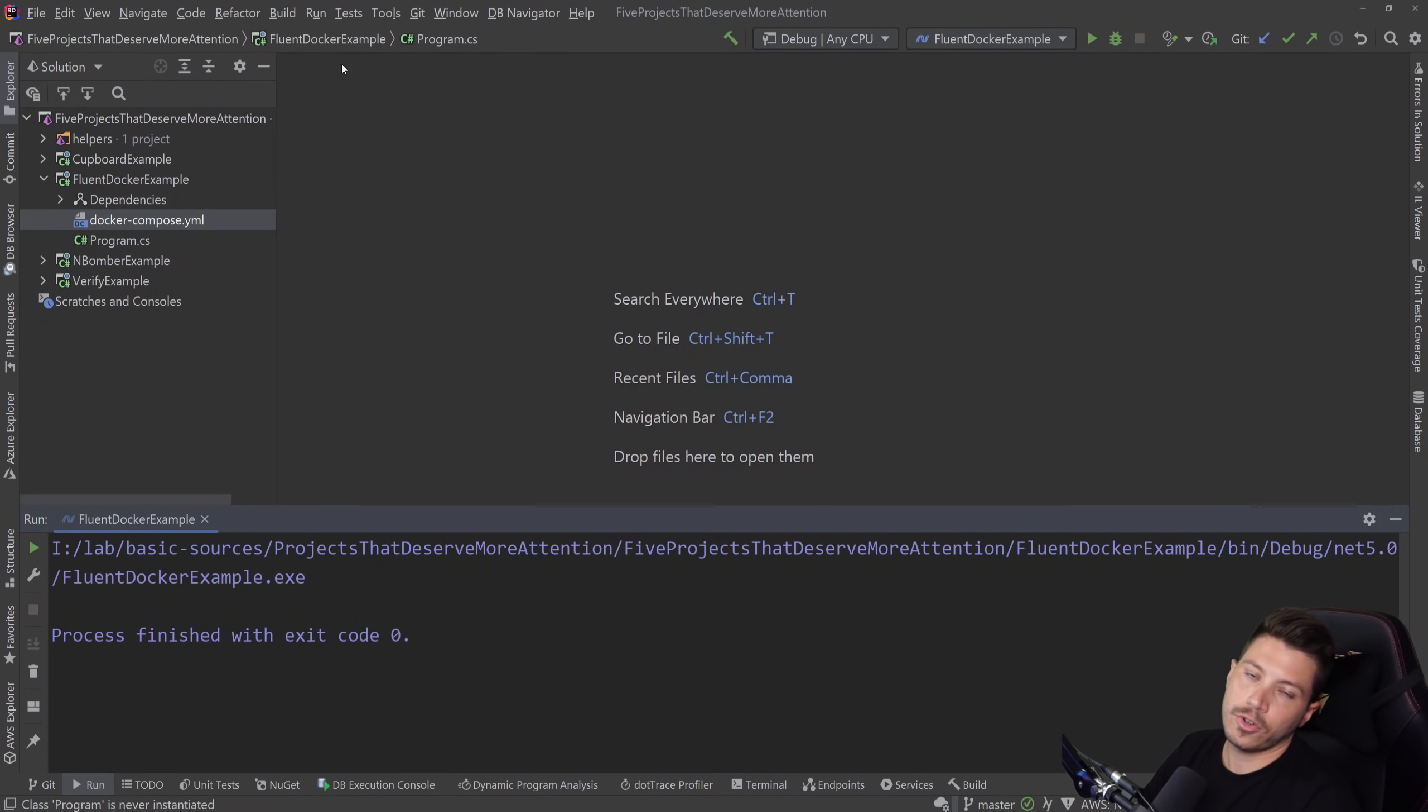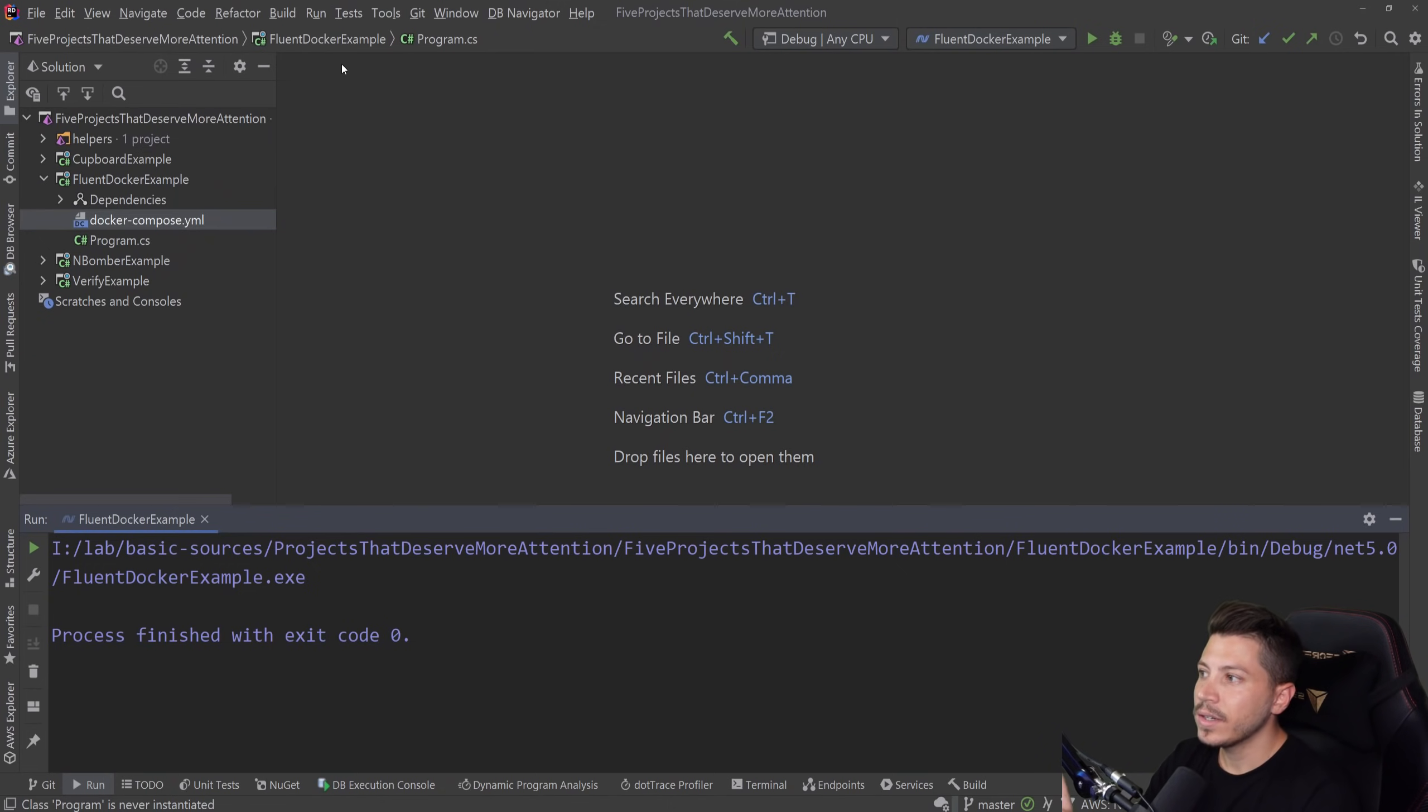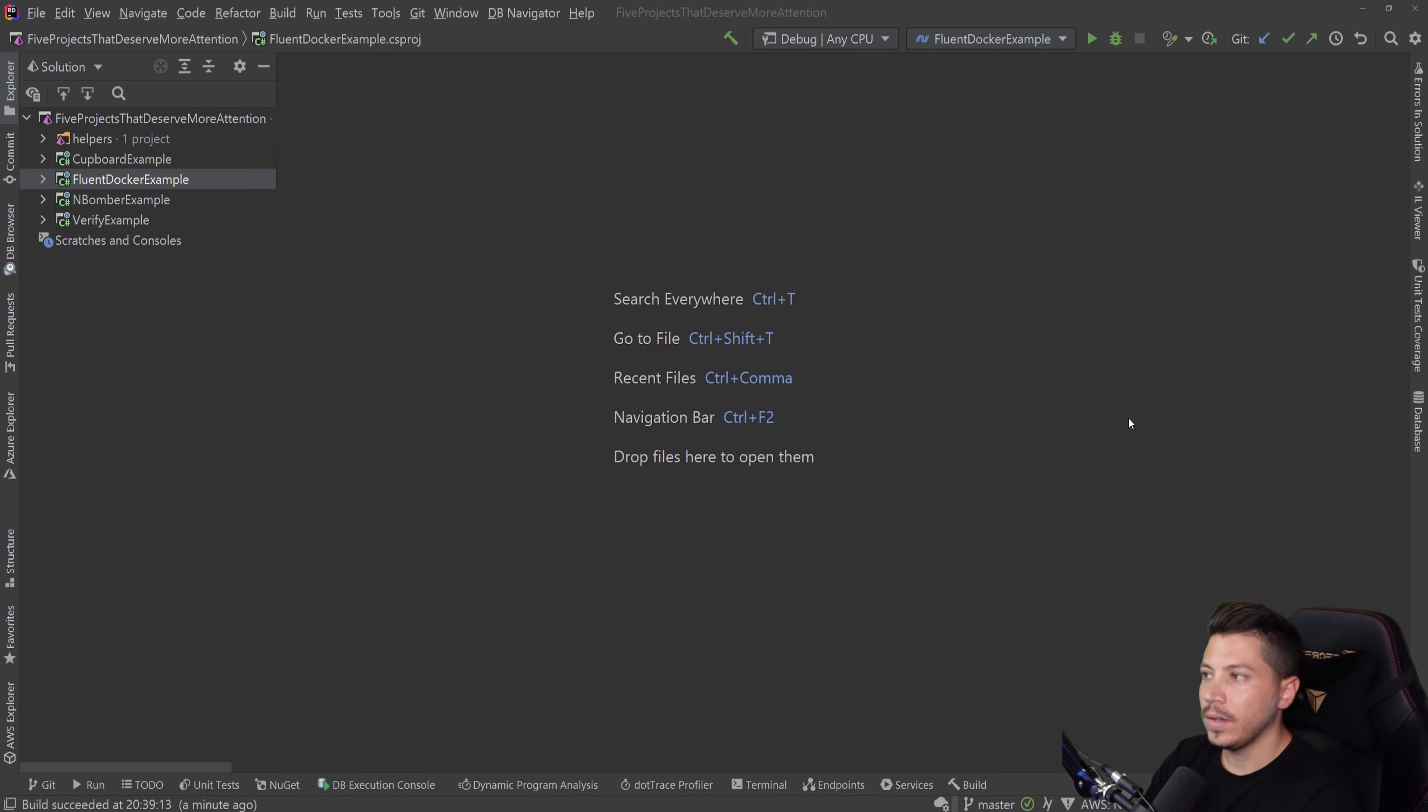Great. So that's Fluent Docker. Please go give it a star. Great project. Great product. Long time active. Highly recommended.